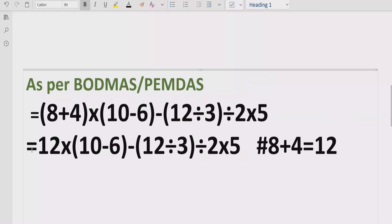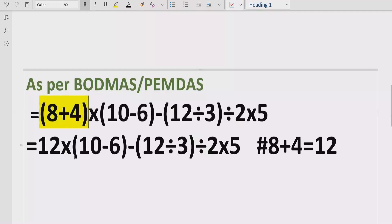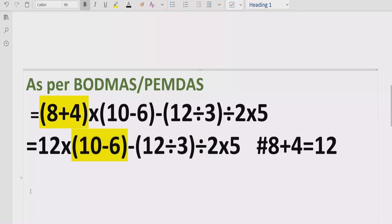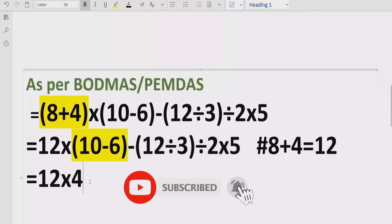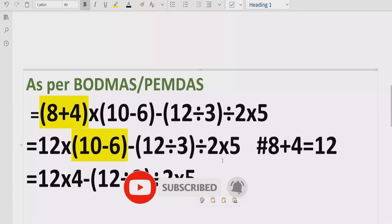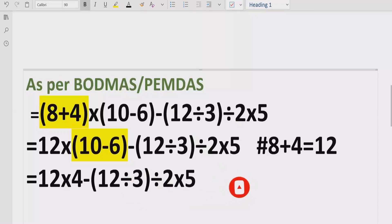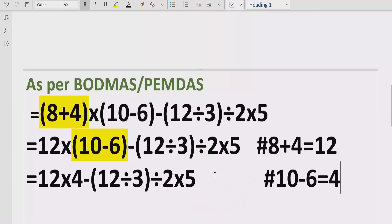Step two: solve the next bracket. Here we have 10 minus 6, which equals 4. We write 4 and keep the rest of the expression as it is. Reference: 10 − 6 = 4.